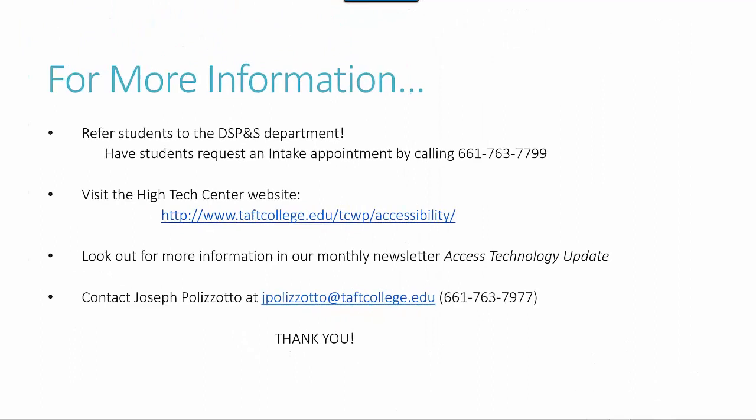For more information about assistive technology and alternate media at Taft College, please call 661-763-7799.